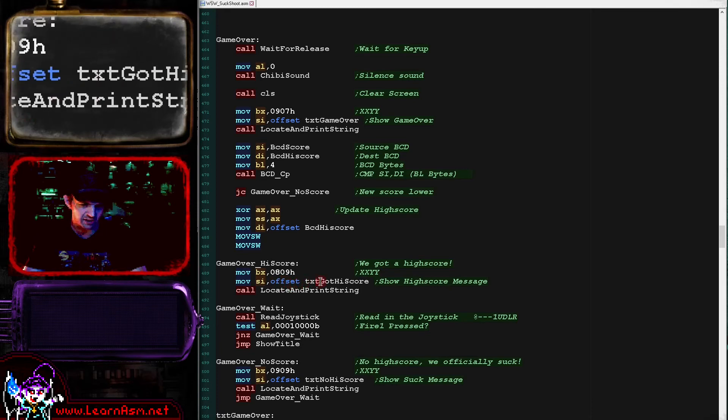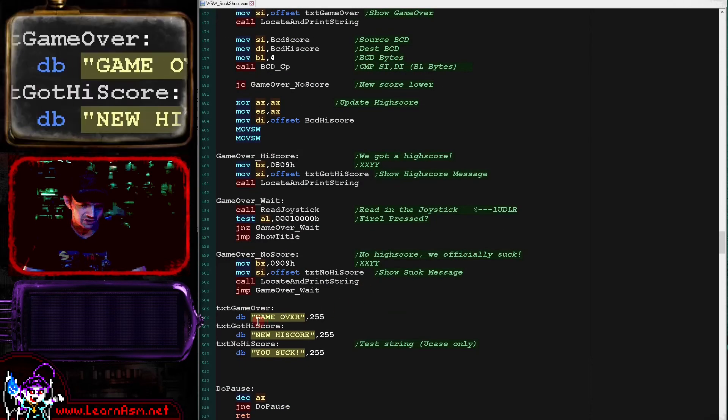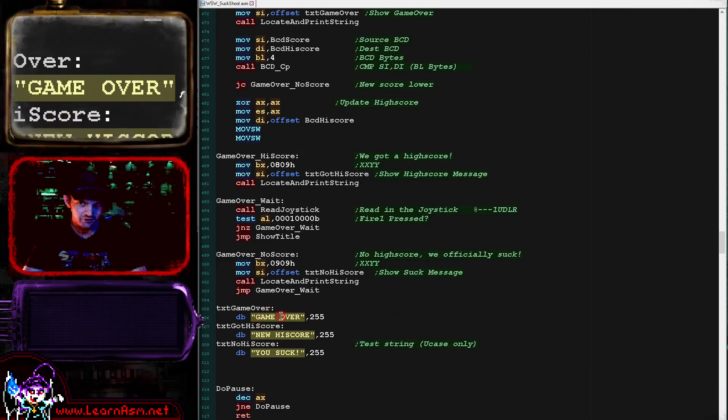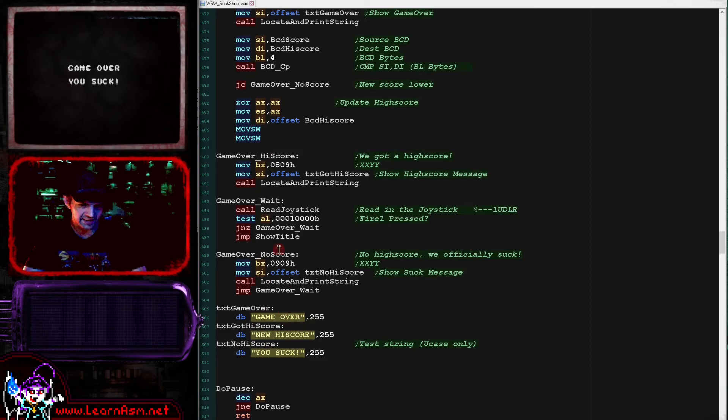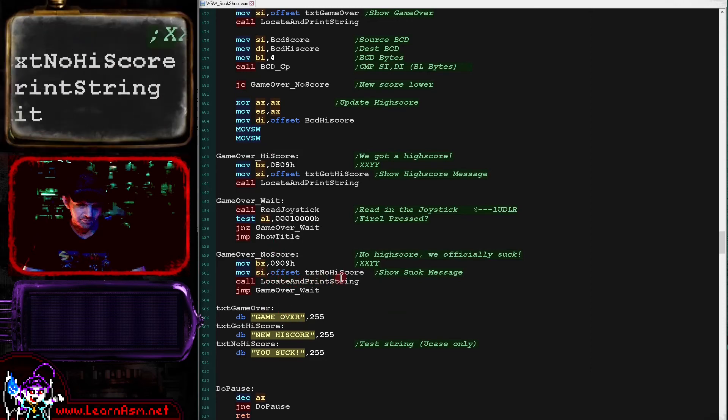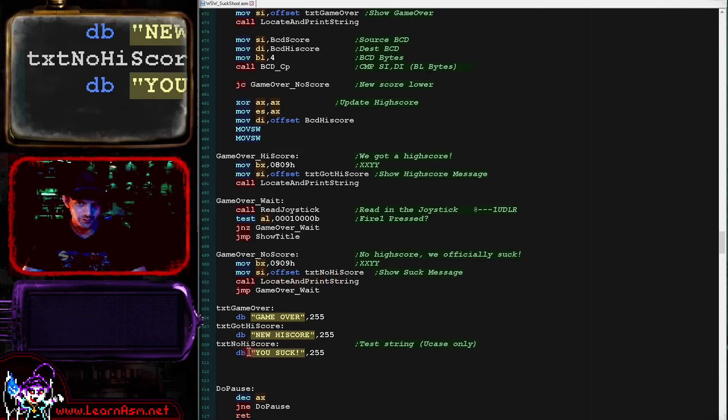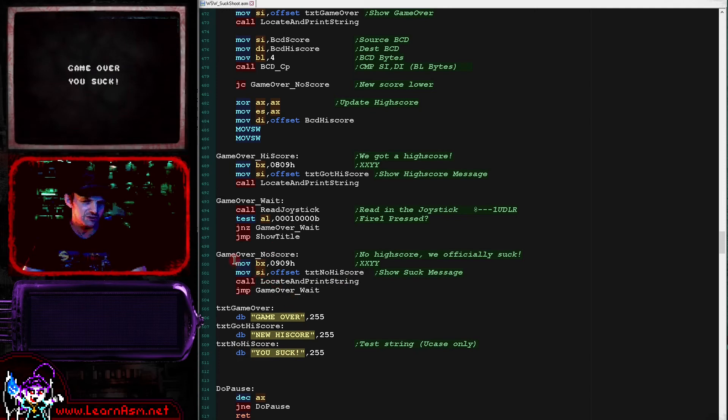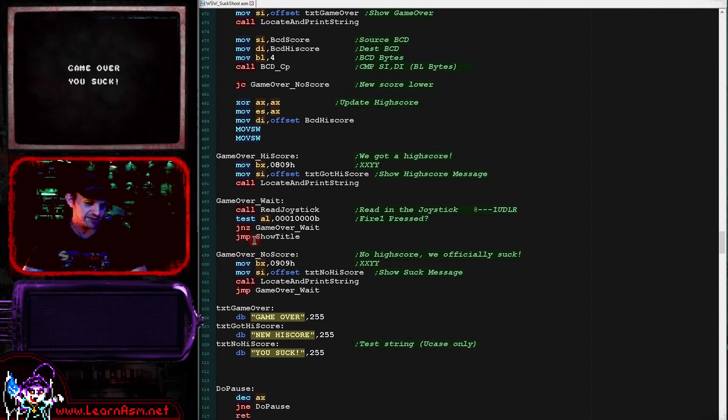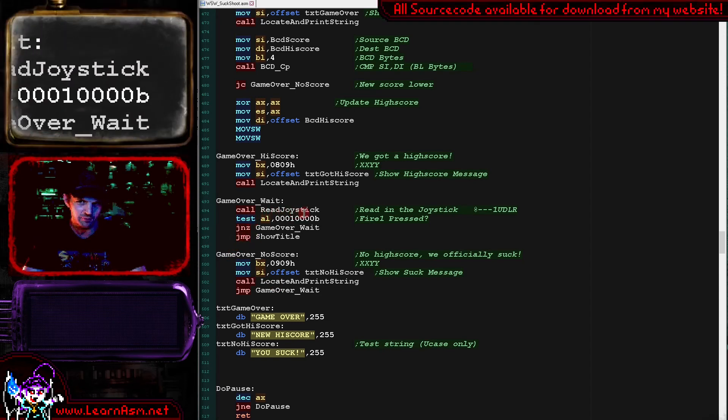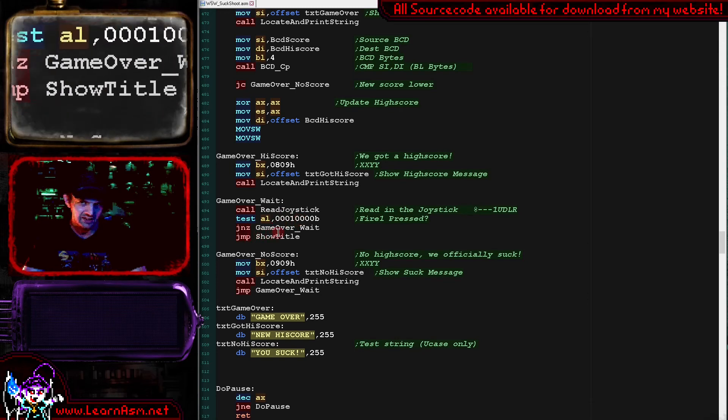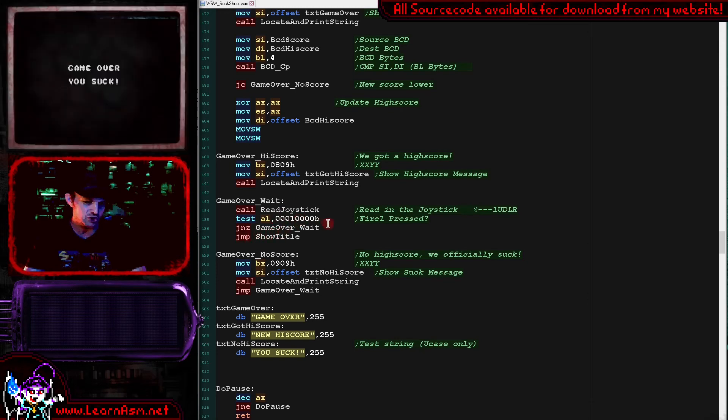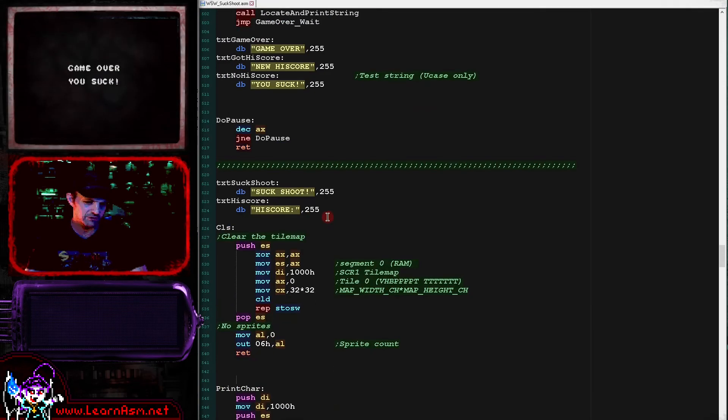And then depending on whether we've got a high score or not, we're going to show a different message here. So we've got a high score message, which is 'new high score'. And we've got a no high score message which says 'you suck' because we are disappointed in the player's performance and we need to encourage them to do better via insulting them. So that's what we're doing there. And then basically whichever happened, we end up here and we are reading in from the joystick waiting for fire to be pressed and jumping back to show title.